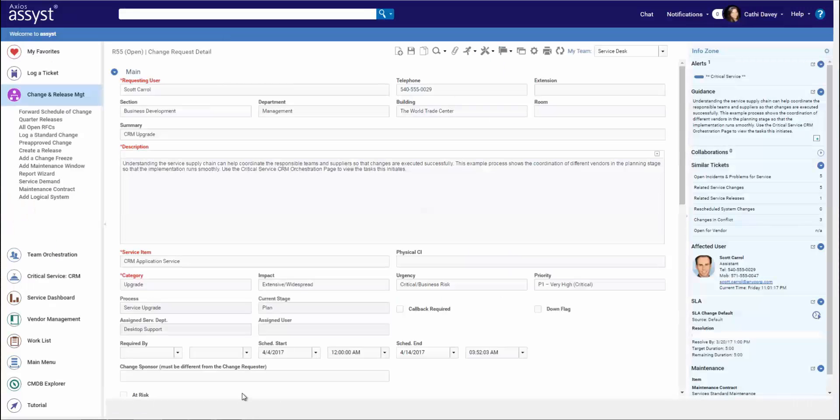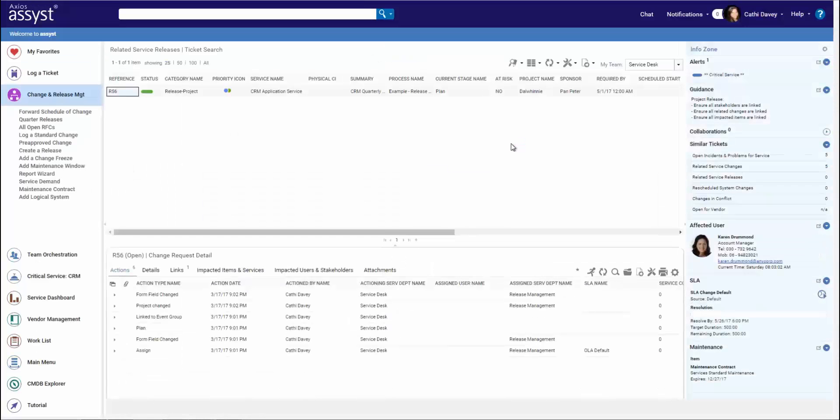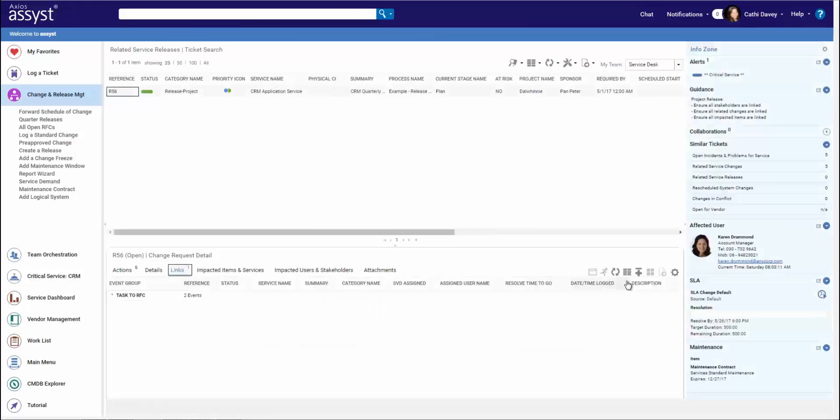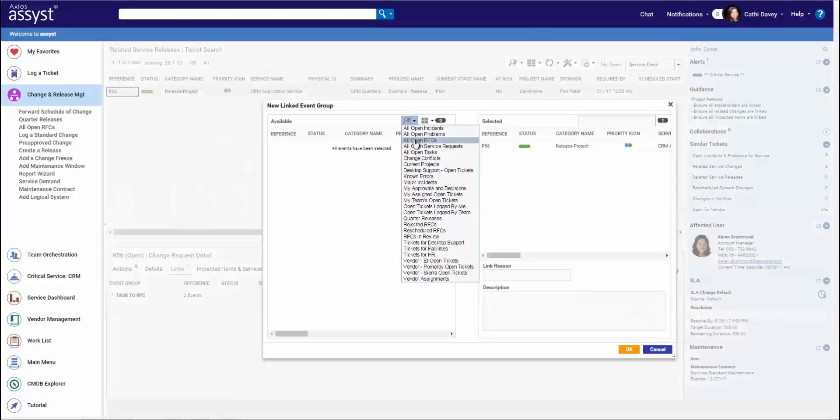Looking back at the change, remember we have our powerful info zone that is pushing relevant information to me. In this case, I see a related service release. Let's add this new change to this release build by linking them together.